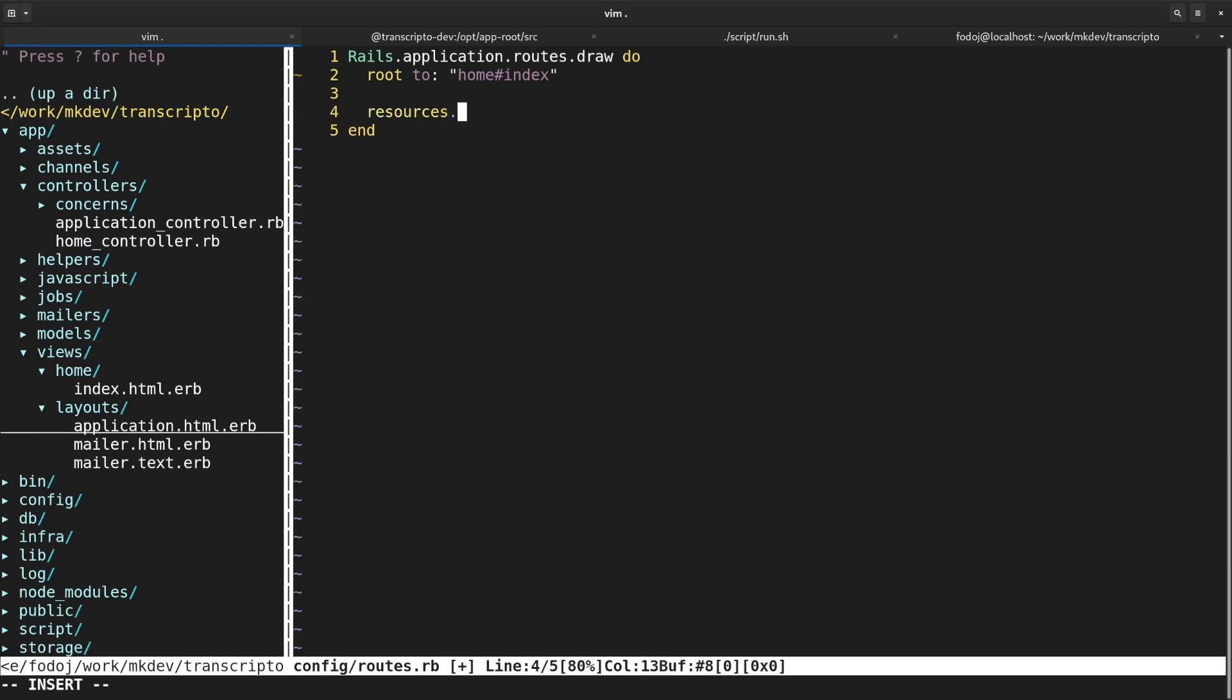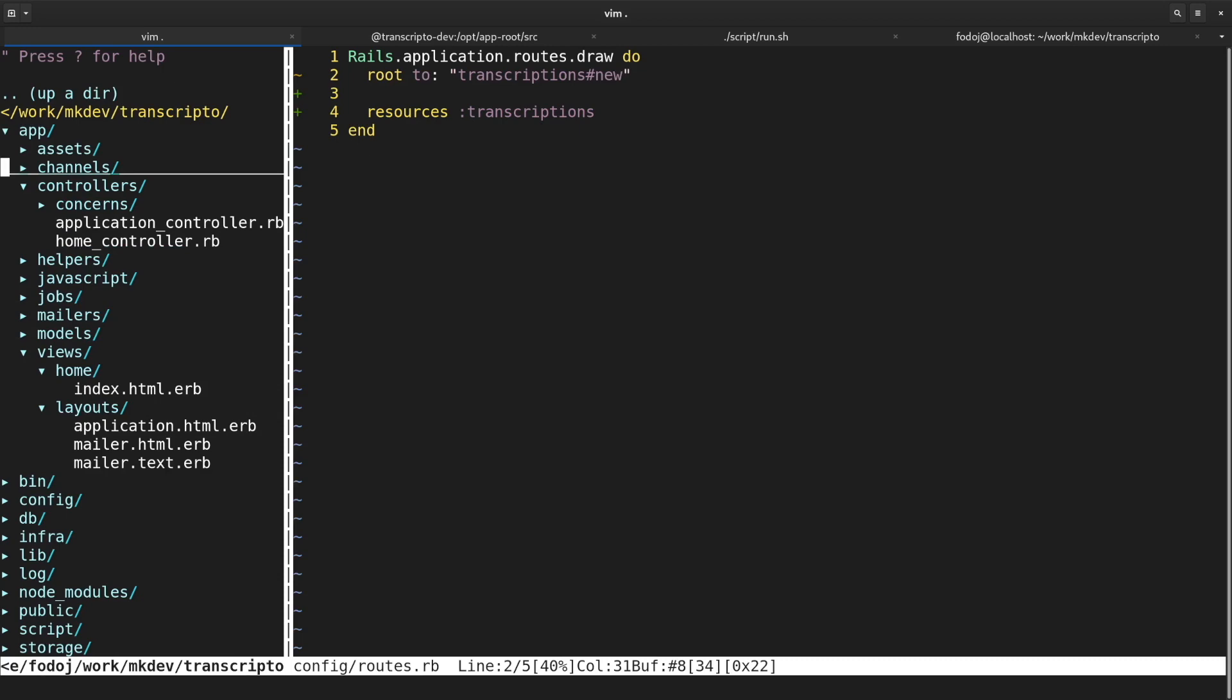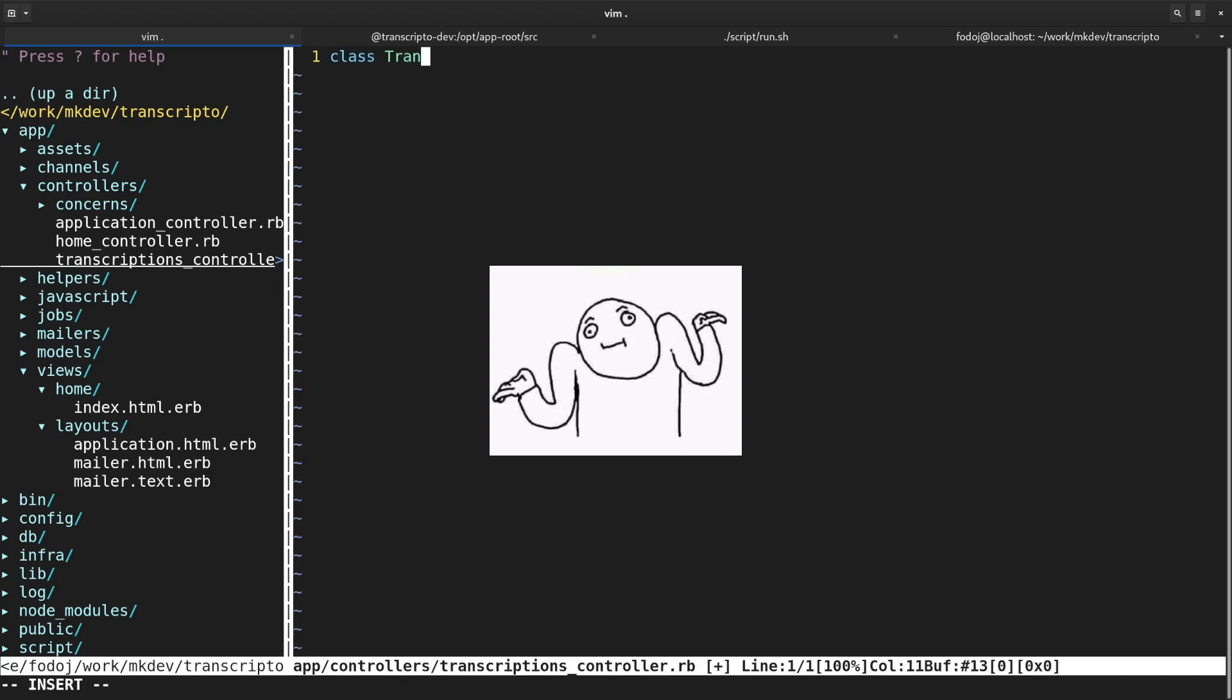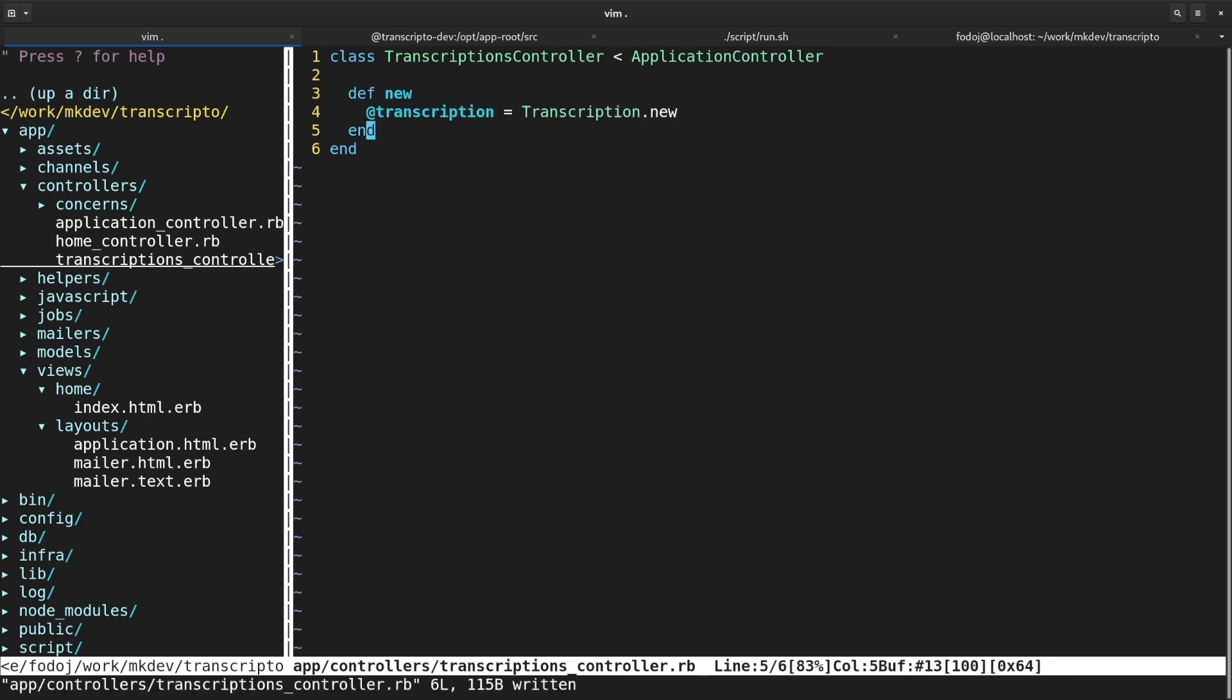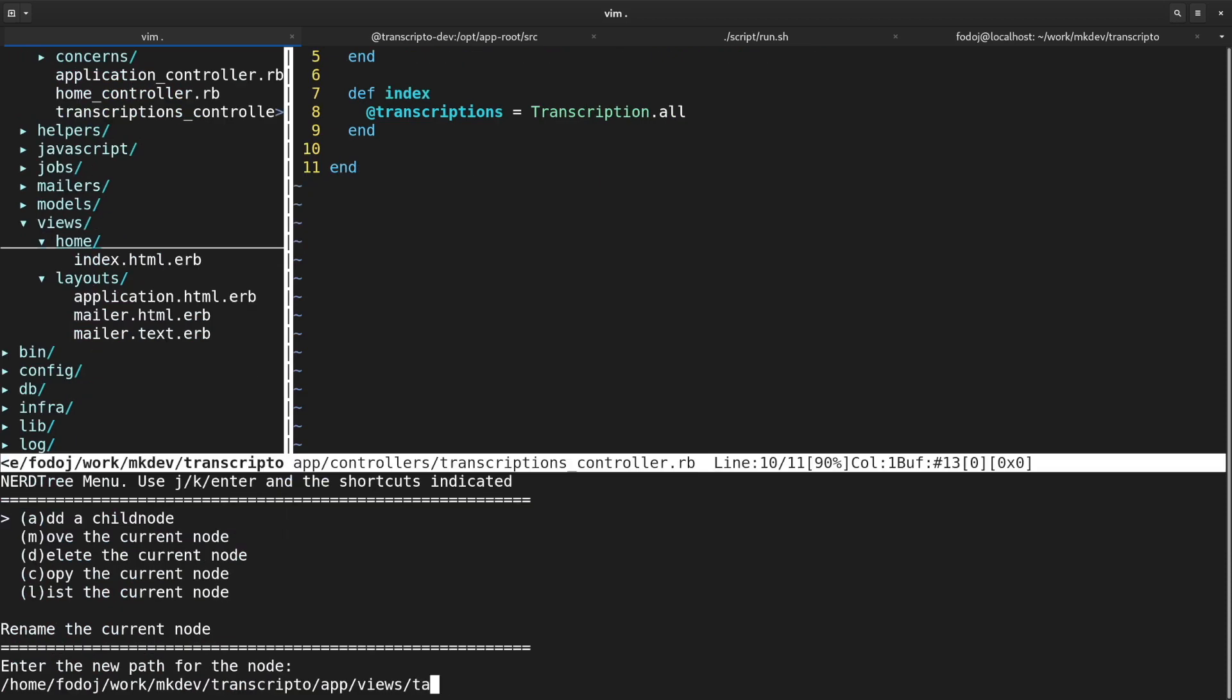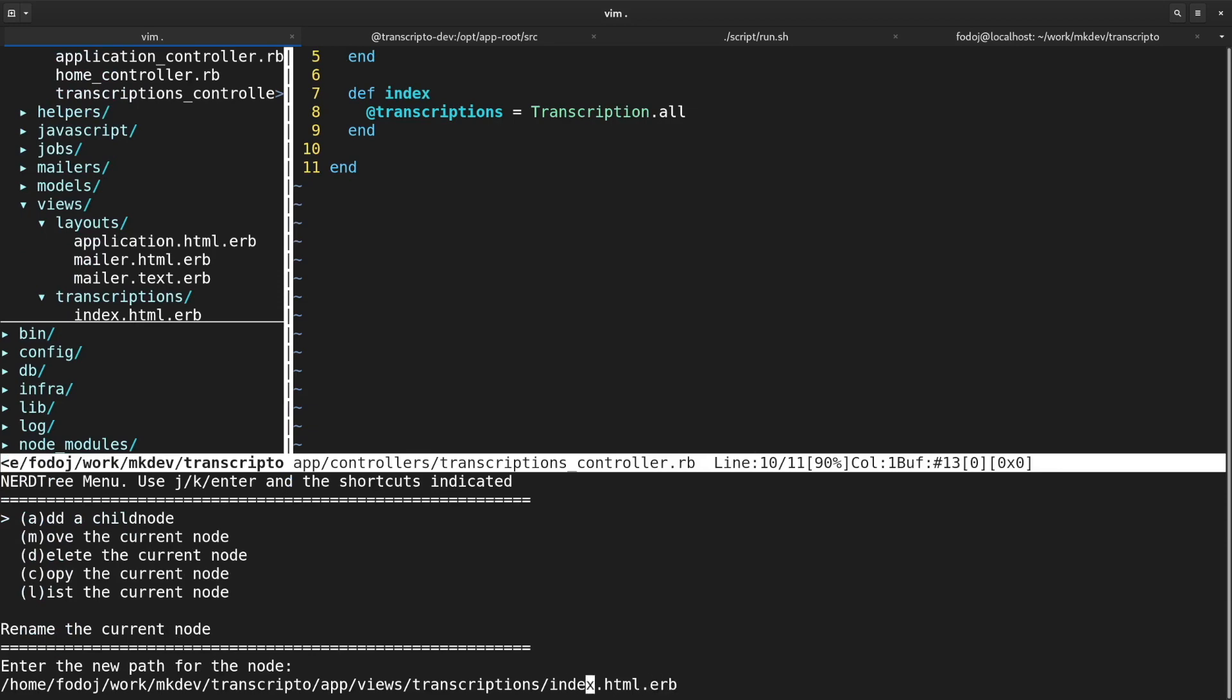There is a resources method in Rails router that will generate standard RESTful routes for my model. These routes will point to a transcriptions controller. I'm also changing the route path to point to the new method of this controller. I actually don't need the home controller I've created a minute ago. I could have used Rails CLI to generate the transcriptions controller, but somehow I always end up creating controllers manually. The new method needs to initialize a new not yet persisted transcription object. The index method fetches all the transcriptions from the database. I'm moving the template with the transcription form to a new location, because this is the one we want to render when the new method of transcriptions controller is invoked.